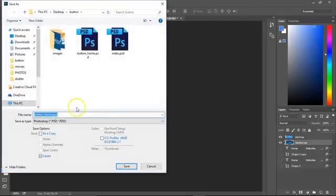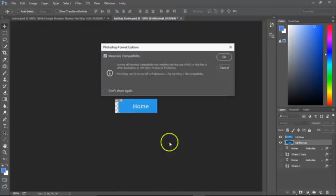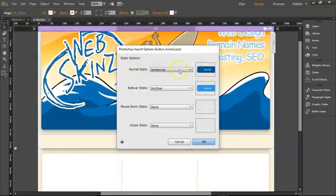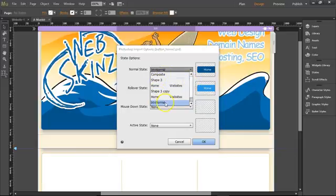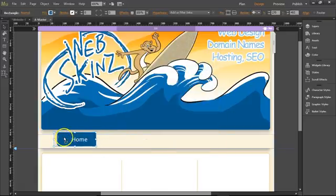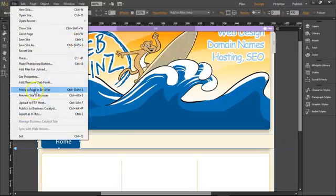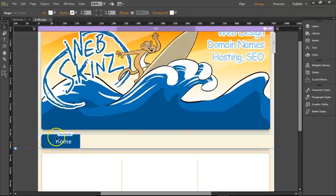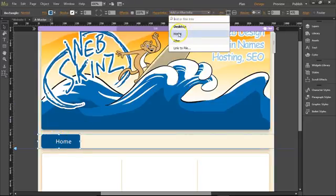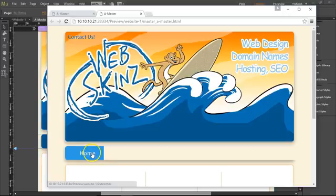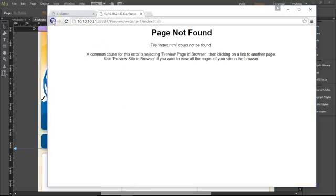Then do File > Save As and save it as Home Button 2. File > Place Button Number 2. There we go — there's the Home Button. Button Normal and Button Over. Click OK. Drag it over here to the right spot. Then we can go File > Preview Page in Browser. The page looks good. Hover over Home — it works. But I can't click on it yet, so come up here to add a link, click on Home — that's the Home link. Preview Page in Browser again. Now I can click on it. Click! Page not found because we haven't made that page yet.